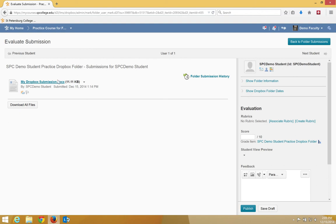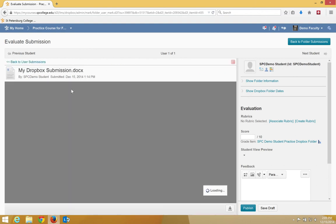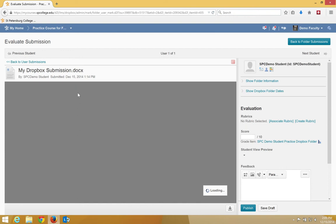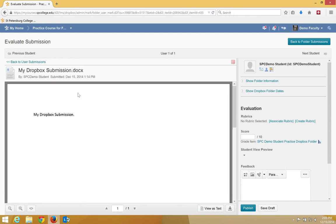You want to then click on the student's file submission. The viewer will show you the student's file. There's no need to download the file.